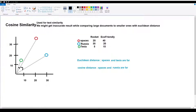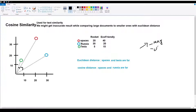Based on Euclidean distance, we need to check which documents are most similar. We are going to use cosine similarity instead. In cosine similarity, points are represented as vectors. A vector has magnitude and direction. Magnitude is like the length of the vector.